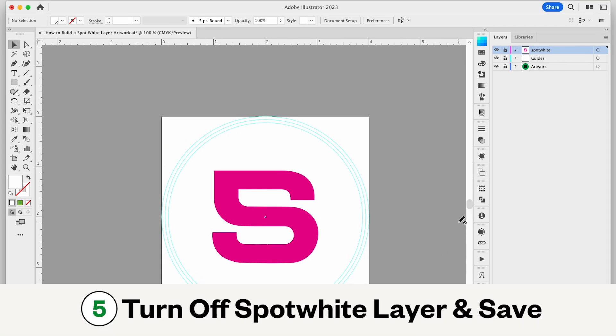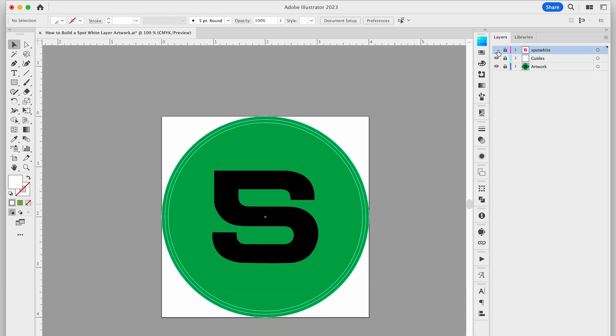Lastly, be sure to save your file with your spot white layer turned off. Your artwork layer and any layer with guides can remain visible. Then you're done.